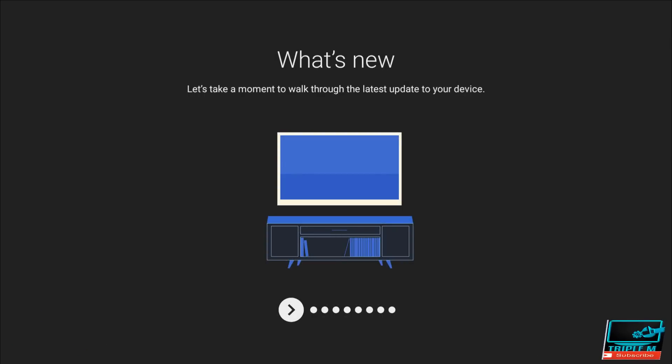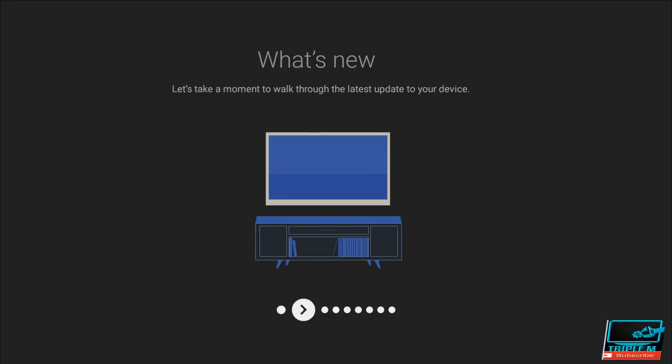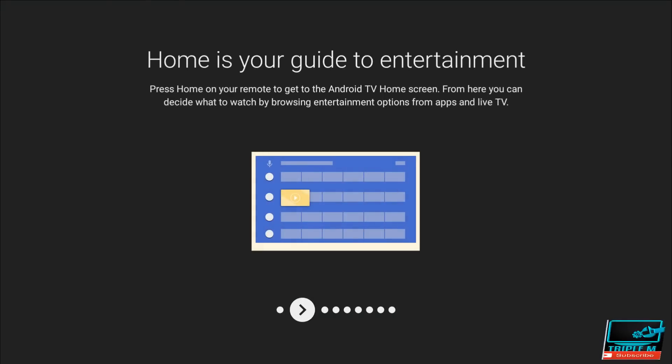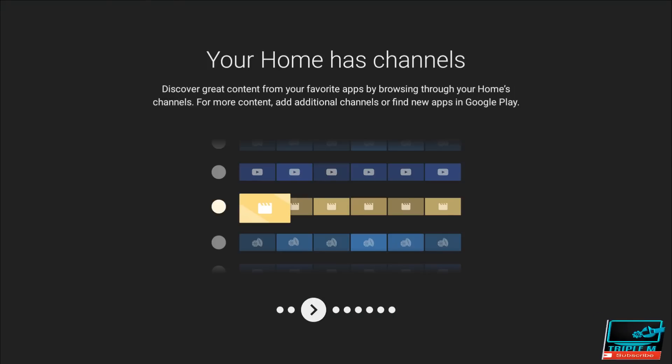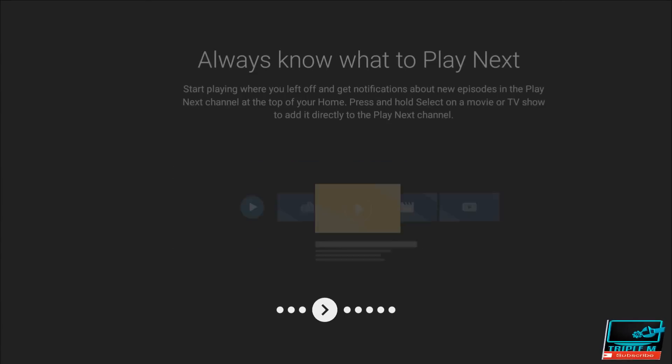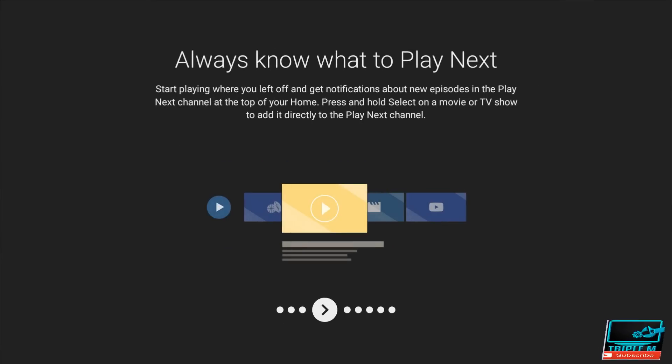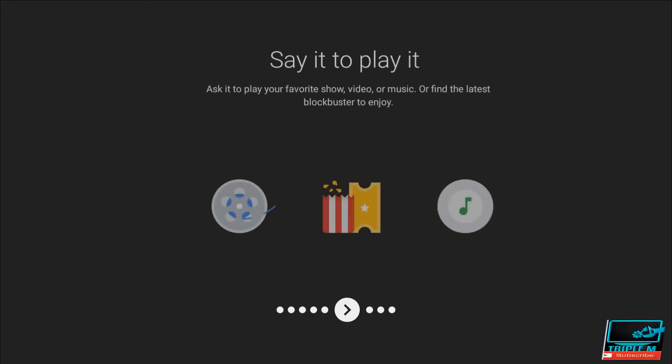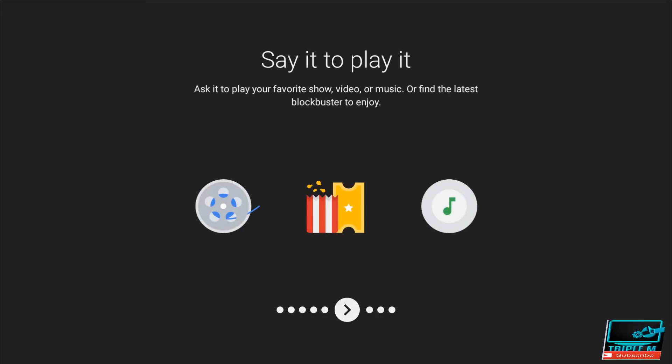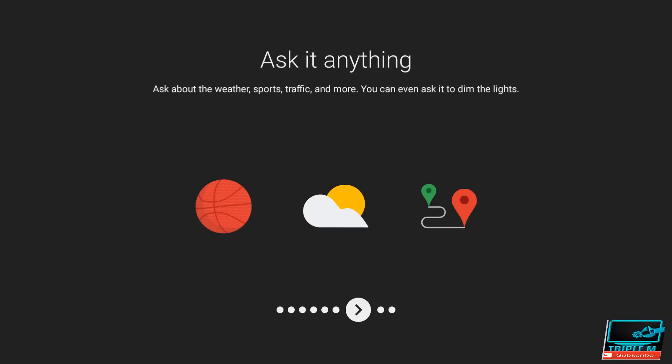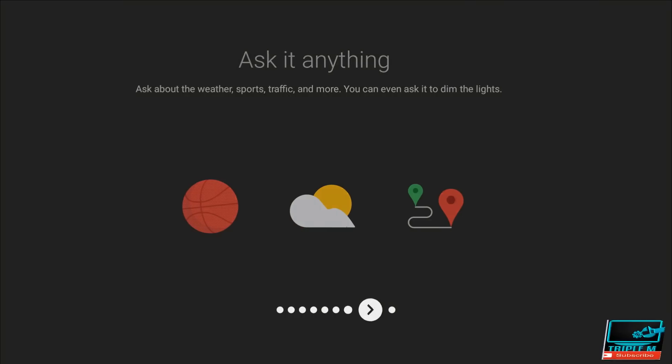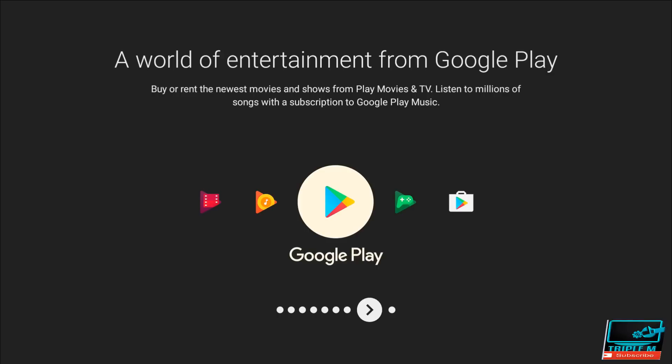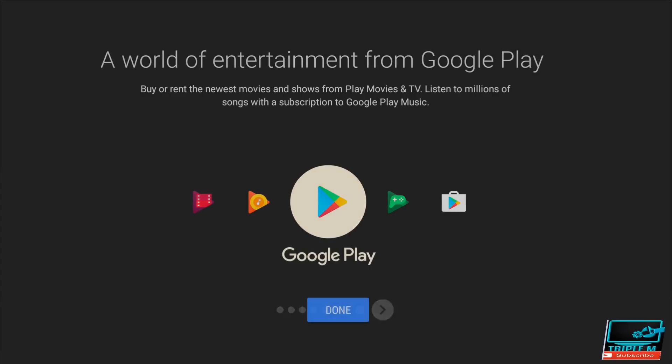All right, so what's new? Let's take a moment to walk through the latest update to your device. So your home has channels - discover great content, always know what to play next. Meet your Google Assistant, so ask questions, tell it to do things. To get started, press the mic button on your remote. Say it to play it. So ask for your favorite songs, shows, music, and the latest blockbuster to enjoy. Actually anything - the weather, world of entertainment, or Google Play, of course.